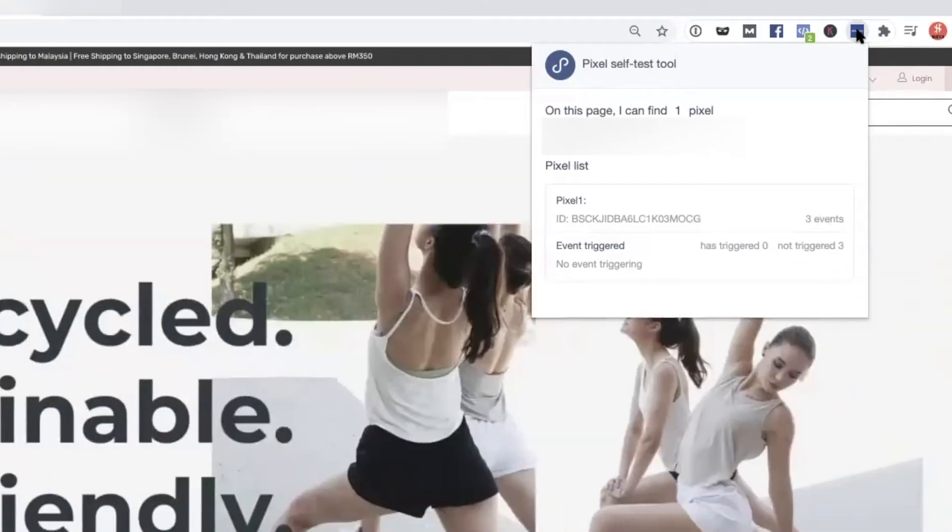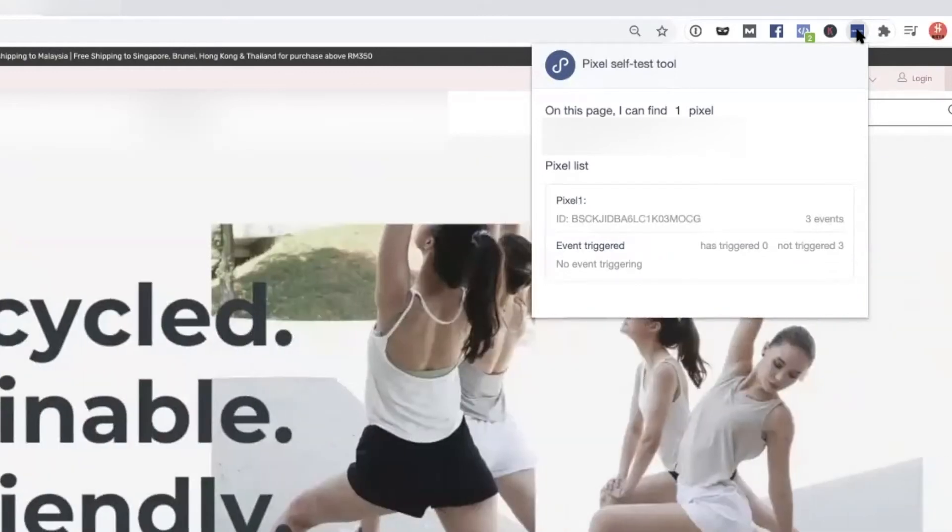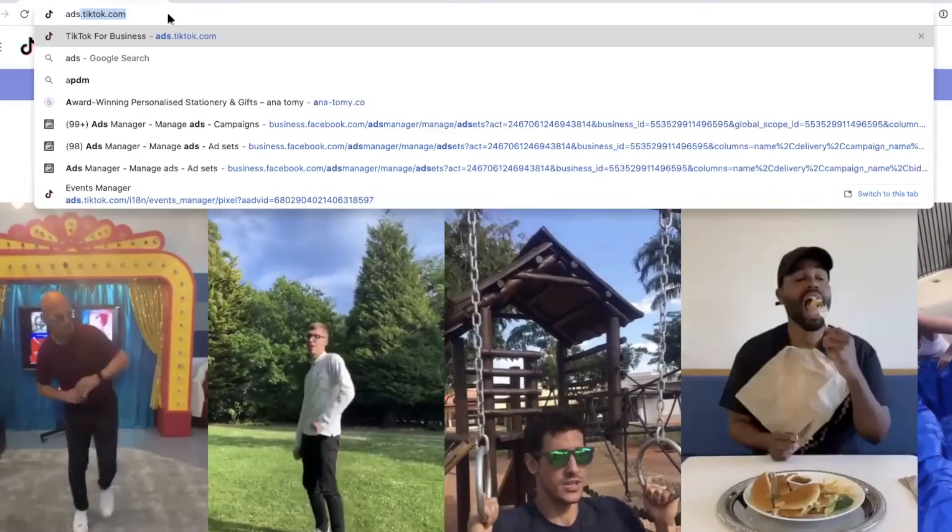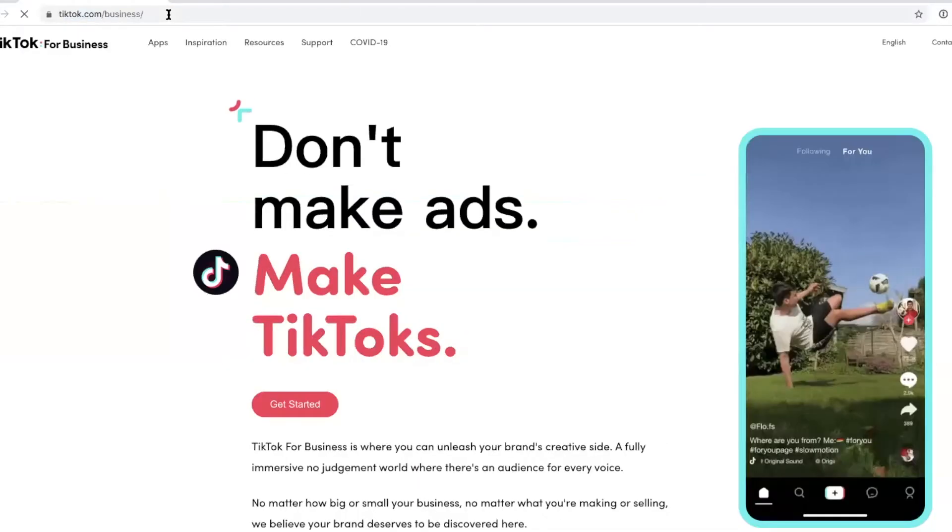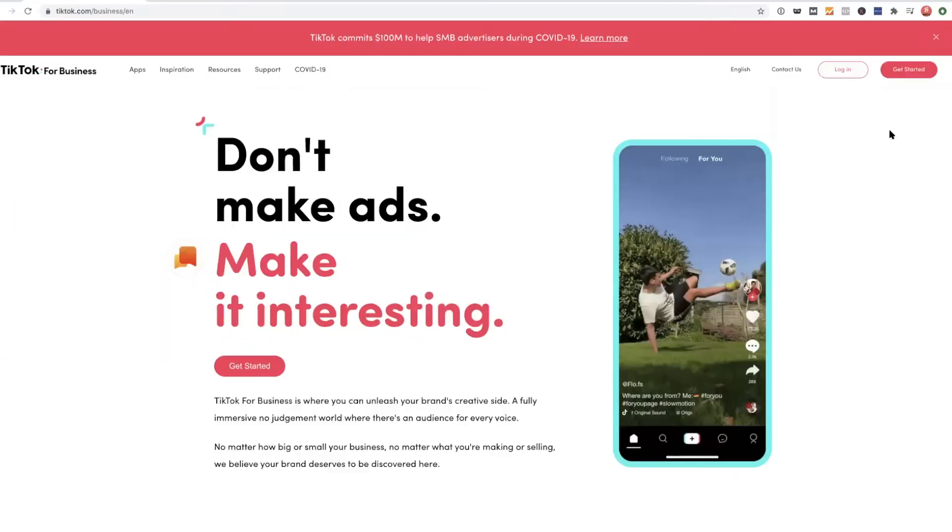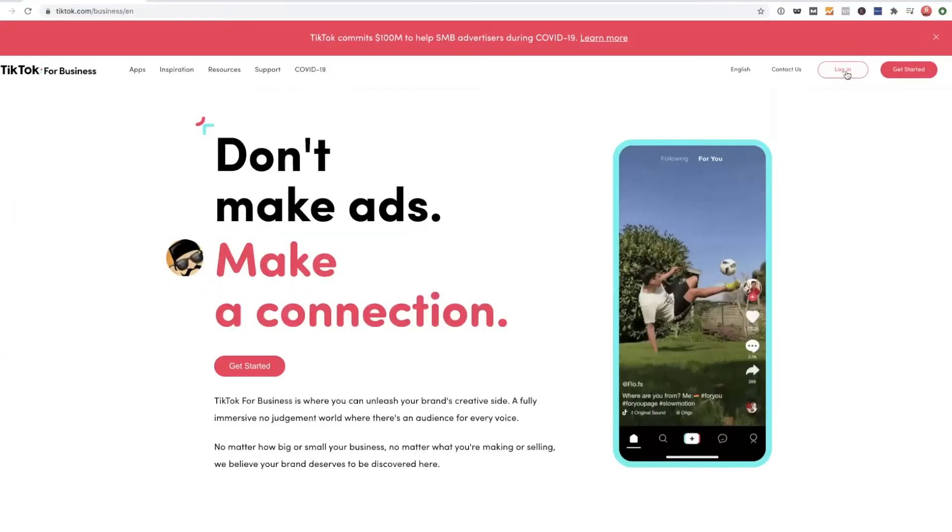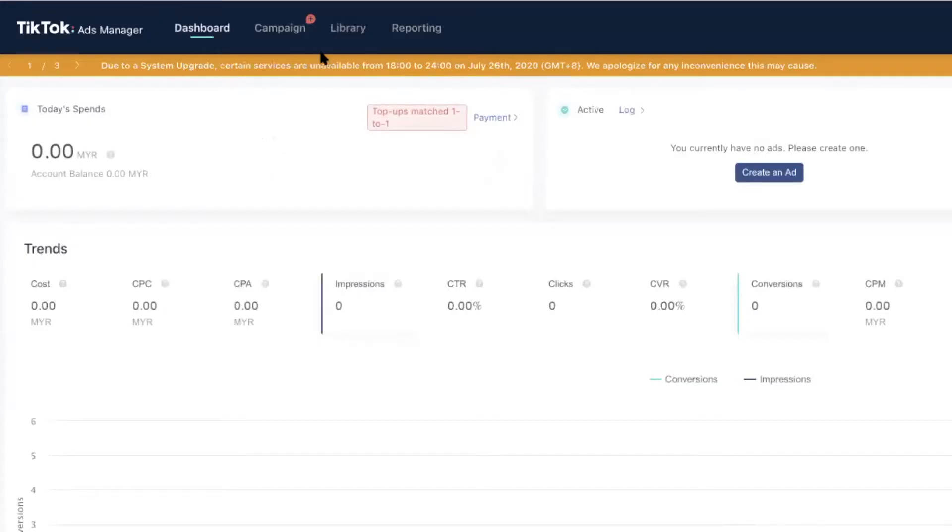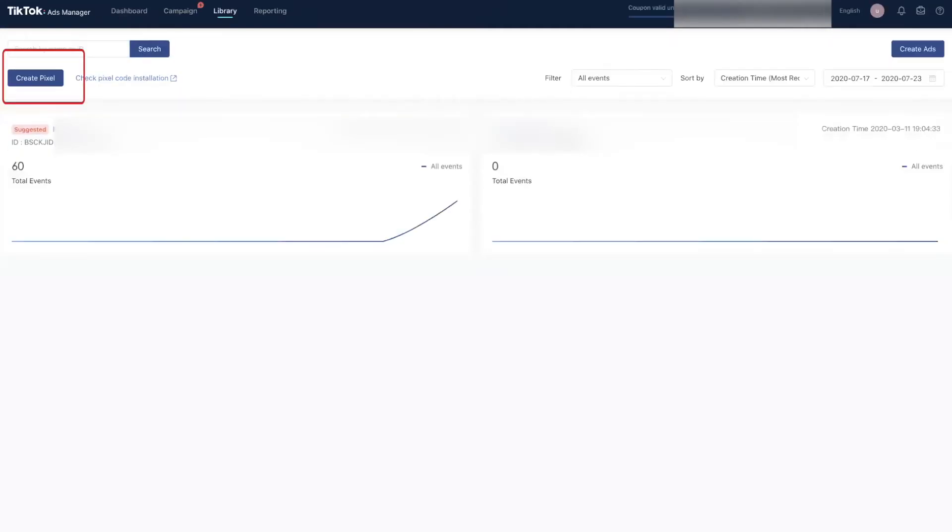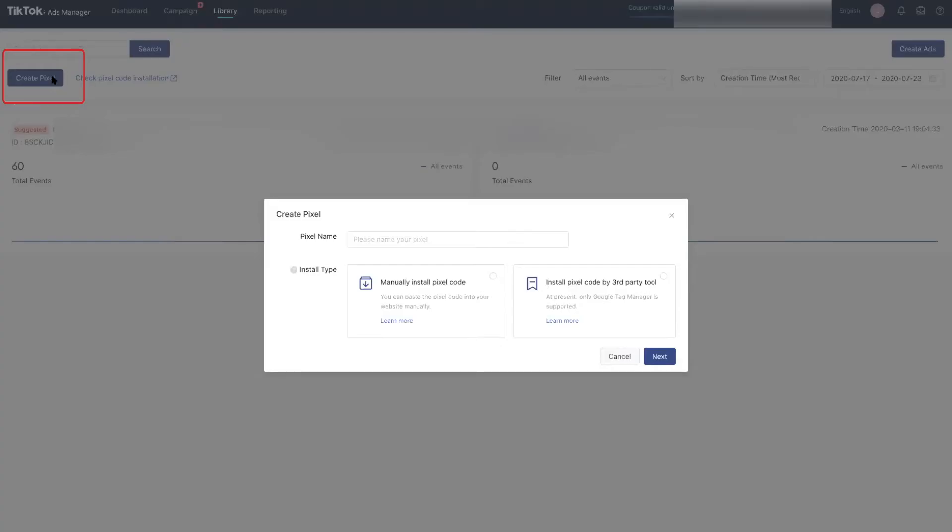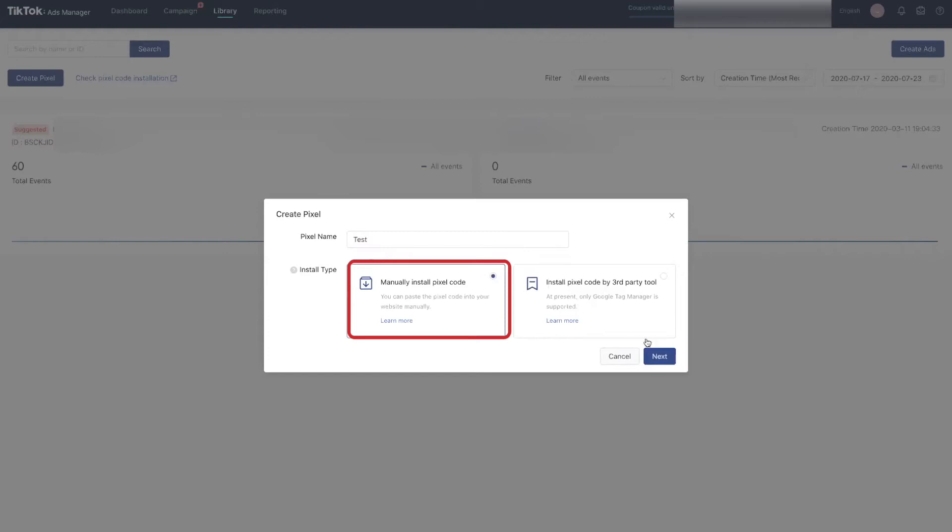Now that we have that done, let's head over to TikTok Ads Manager and get back to what we came here for, which is to set up TikTok pixel. First, go to library in the menu bar and click on events, then click the manage button under website pixel. Then click on create pixel, name your pixel, click on manually install pixel code, and click next.